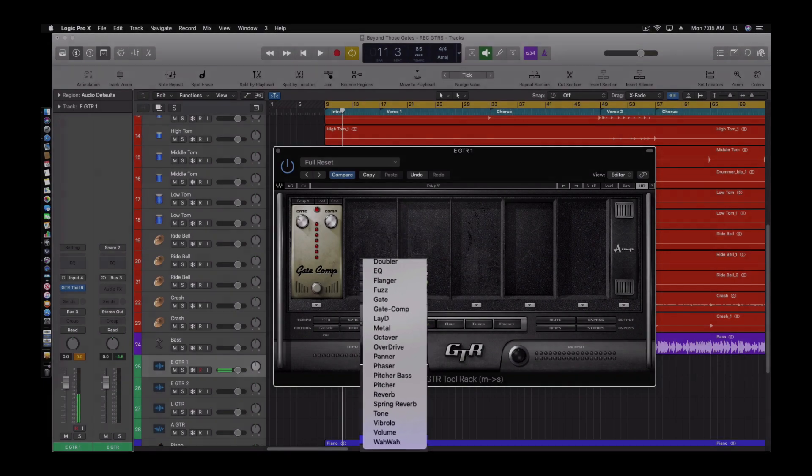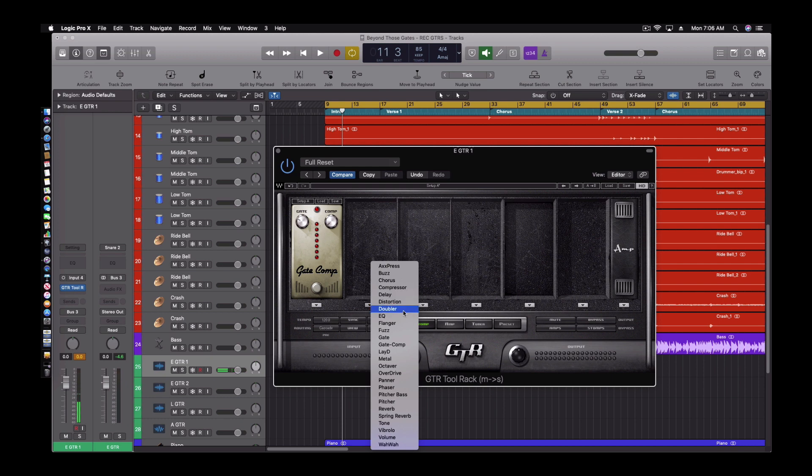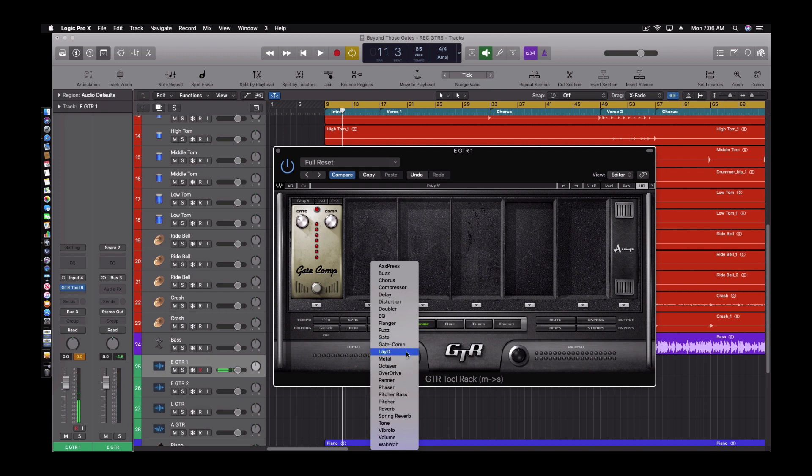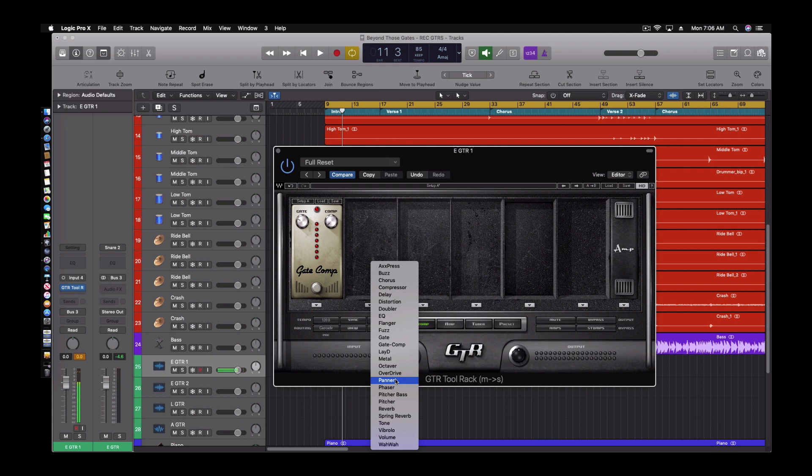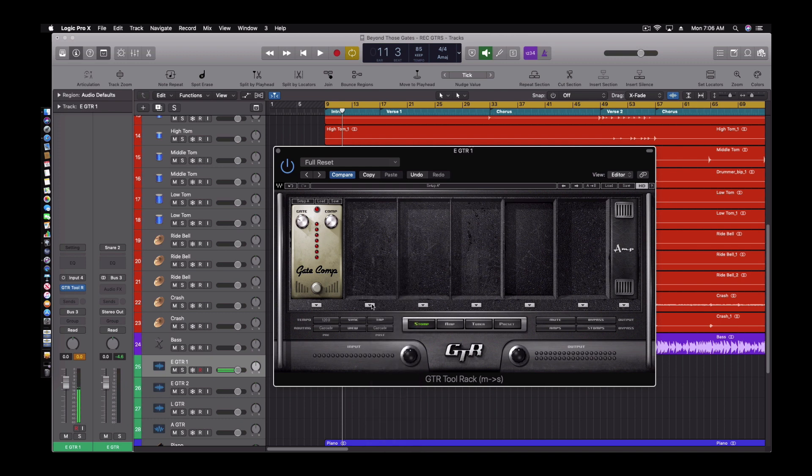So you got buzz pedal, a chorus, compressor, delay, distortion, doubler, EQ, flanger, fuzz, gate, compressor and gate, latin, metal, octave, overdrive. I mean, it's just endless of what you can pick from. And the pedals in here just sound incredible. So let's actually put a pedal on and I'll show you how it sounds. Let's add an overdrive.